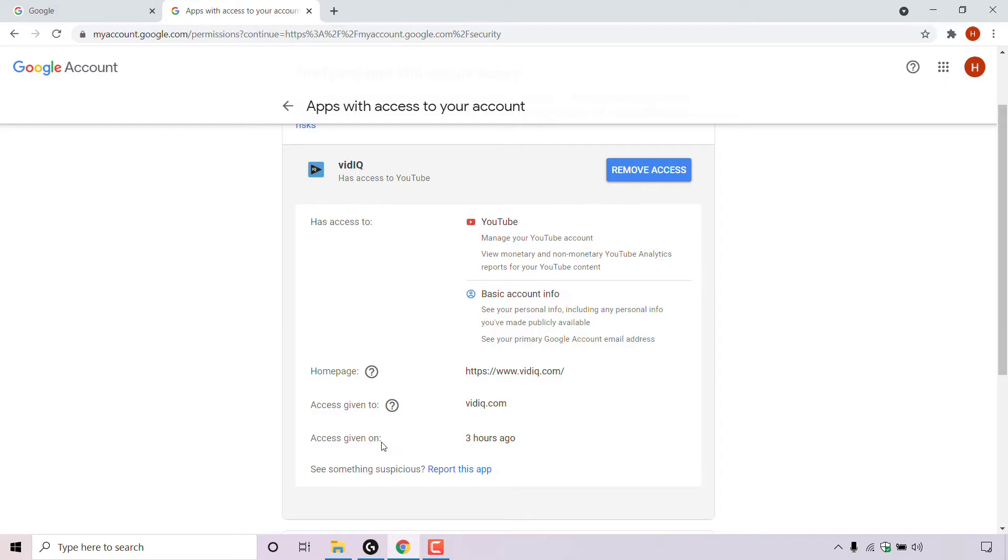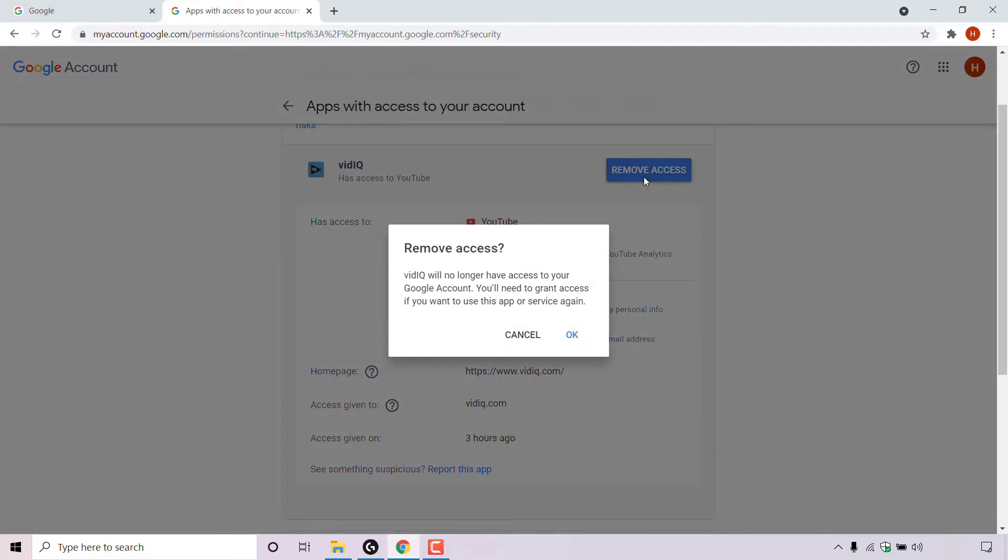To remove access, all you need to do is navigate to where it says remove access and left click on the remove access button here.